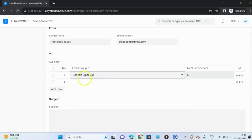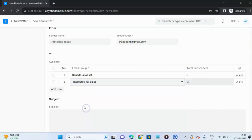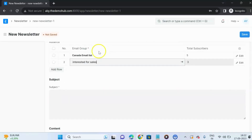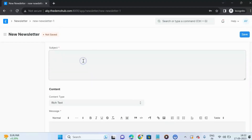Here is the list of email groups. In the current email list we have five subscribers. We can add multiple groups, so let us add one more group. I am selecting an interest rate for sales group.